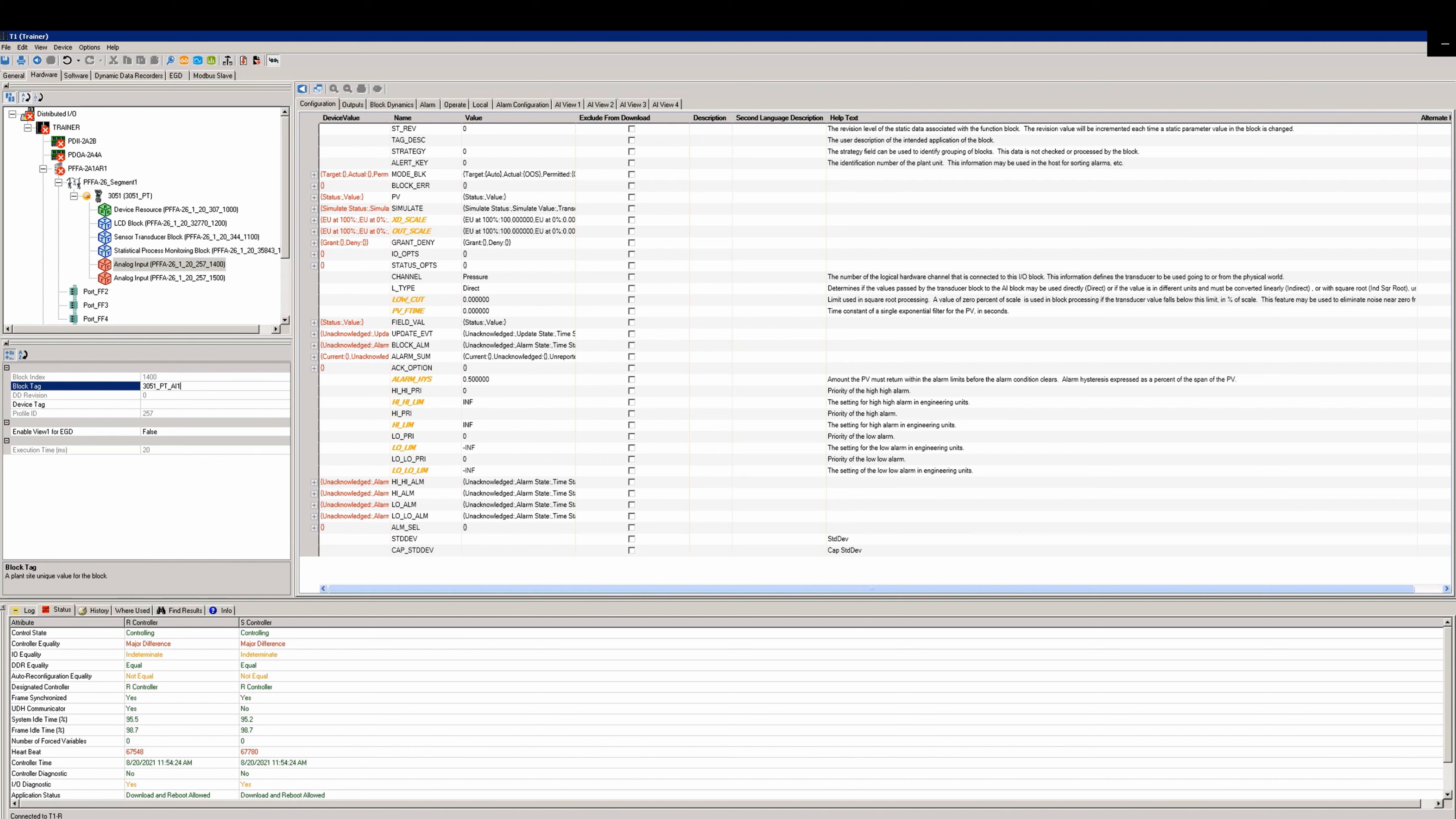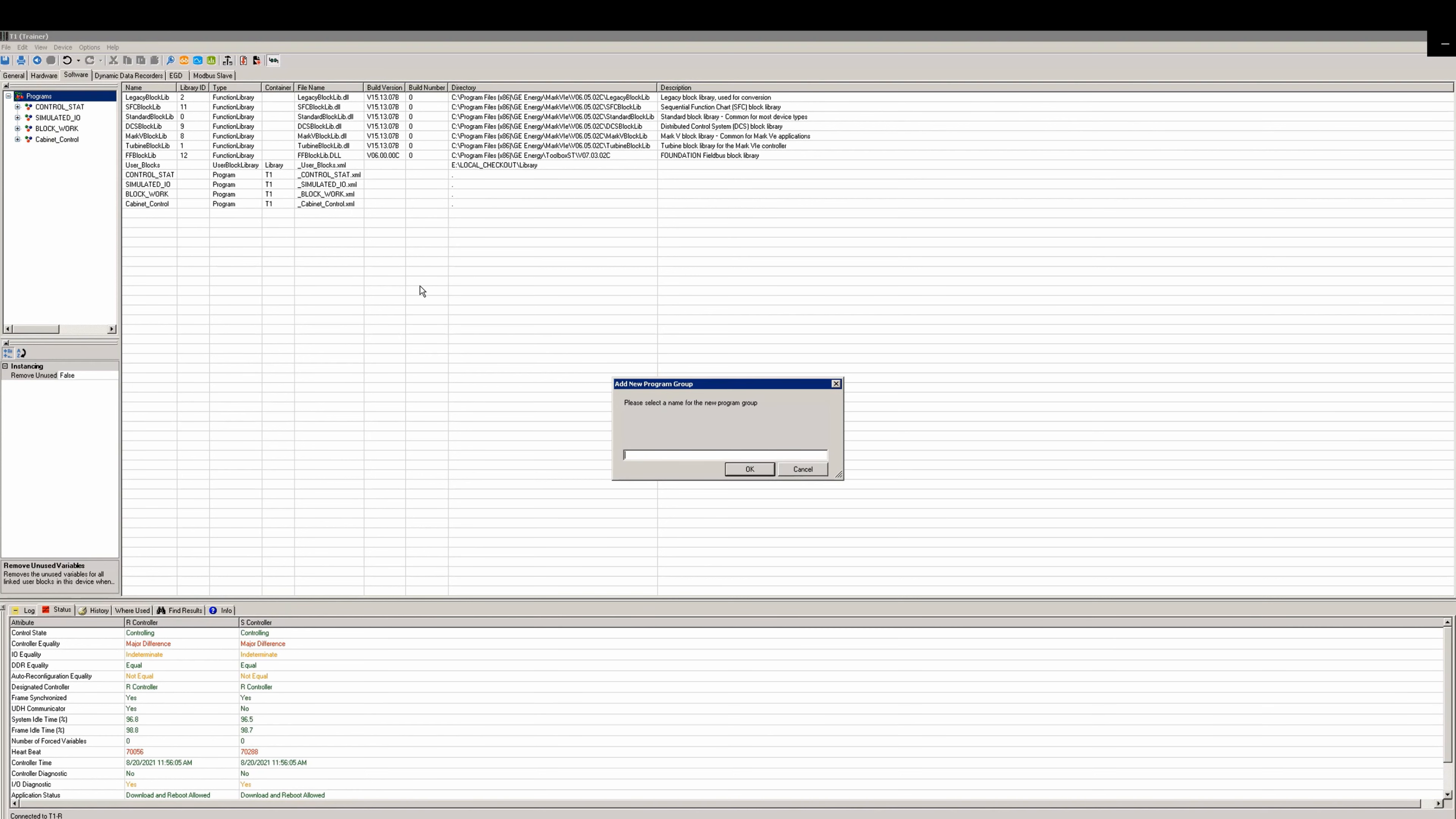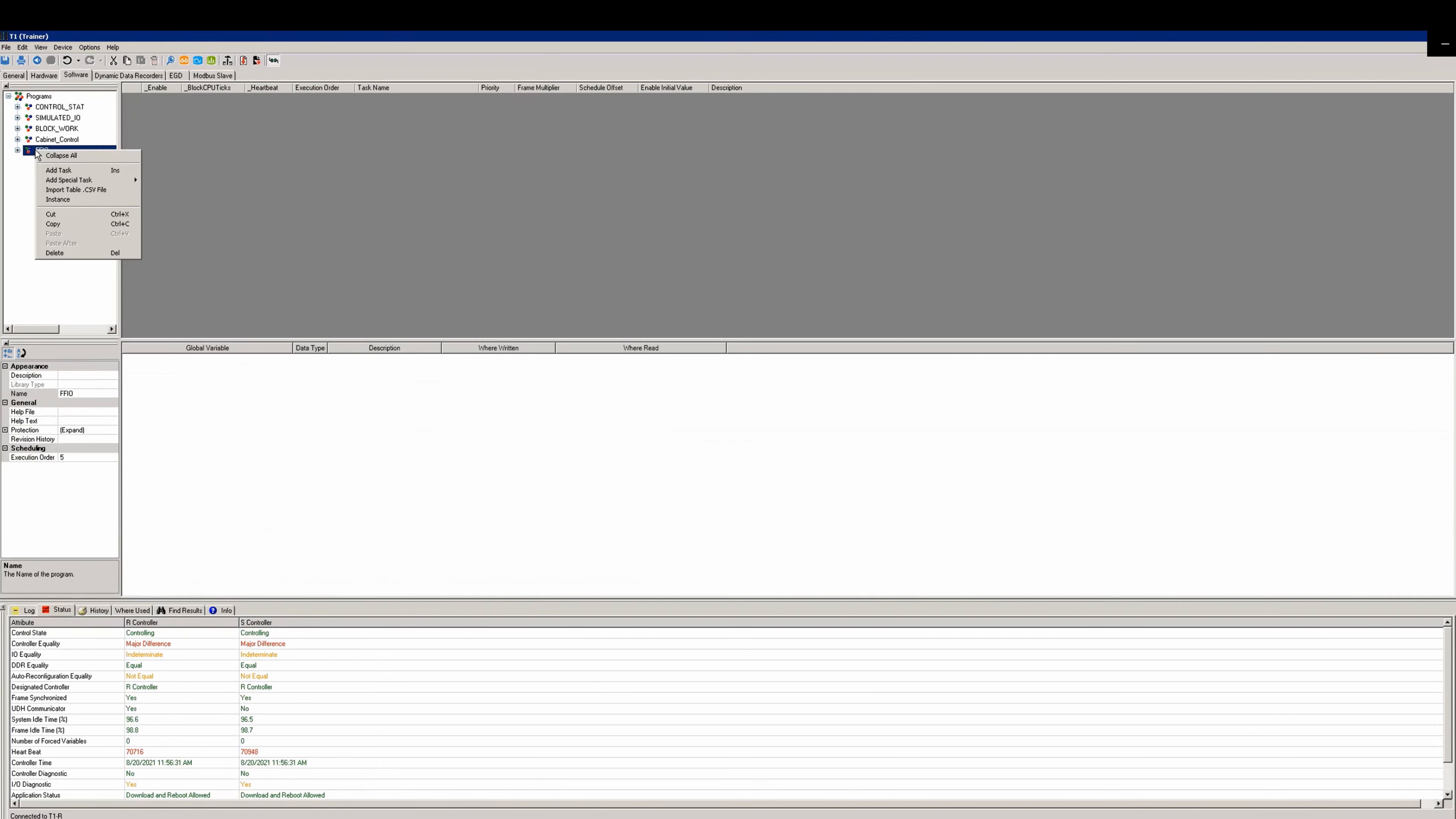We'll go to the software tab. Right-click the program from the tree view and add a program called FFIO if one does not already exist. This is so we can keep our field bus IO in a dedicated program.